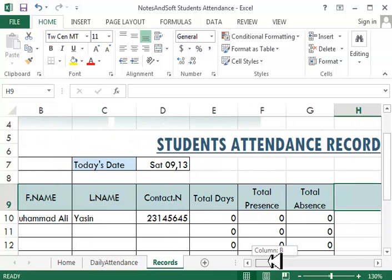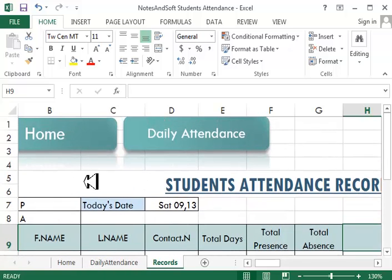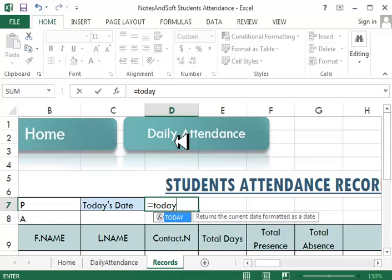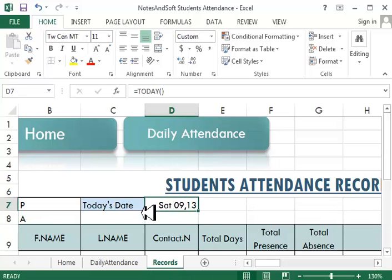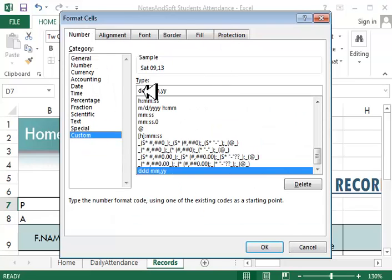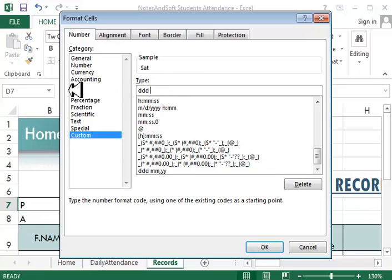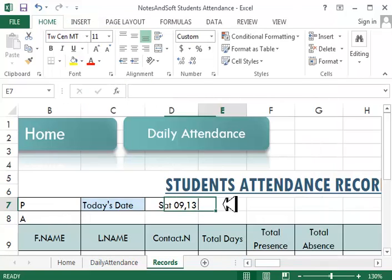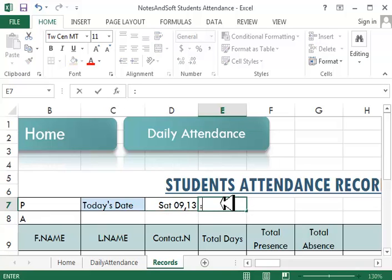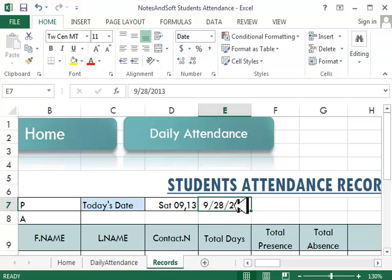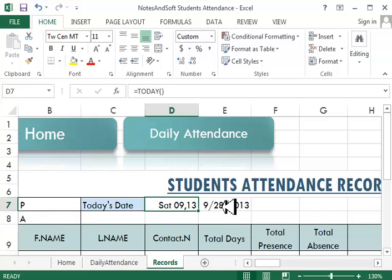Now our first record sheet is done — the record section is the first one to create before any other sheets. For today's date, I have a formula called equals TODAY(), which will give me today's date. To display it correctly, click on the cell, go to custom format, and type: ddd, mm/yyyy — and click OK. Now the date looks correct as formatted.